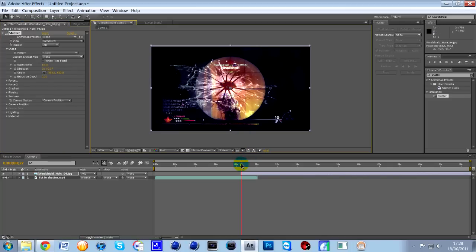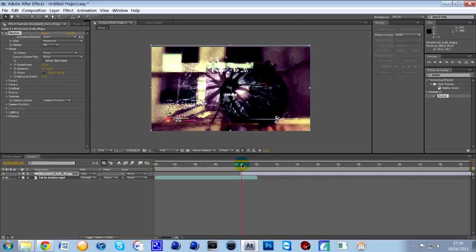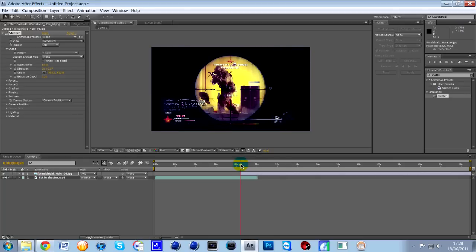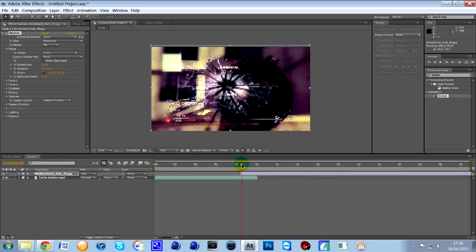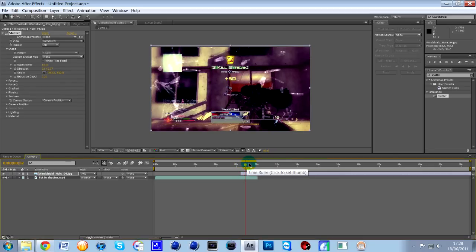So, as you move across now, the smash will actually come bang on from the center of the bullet hole that we're using. So, that looks really nice now. That's pretty much done.